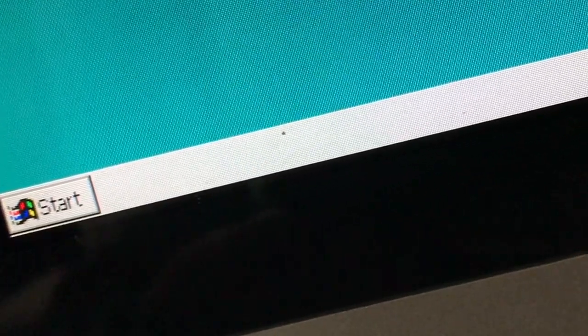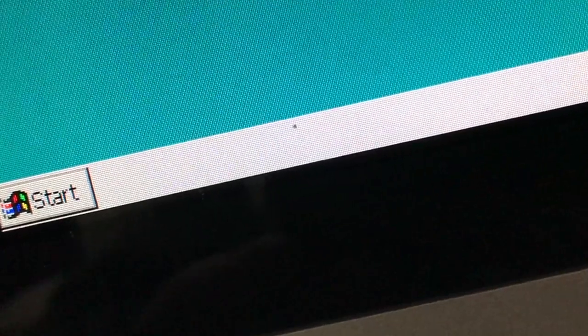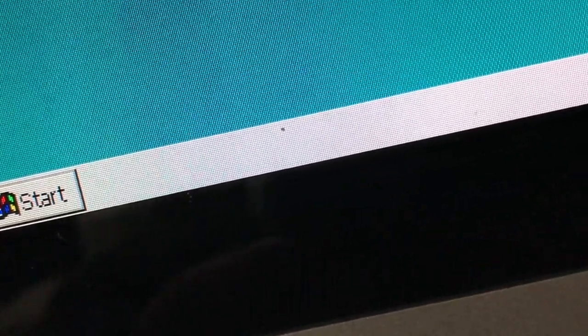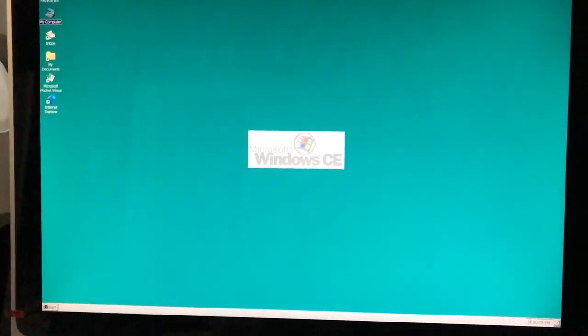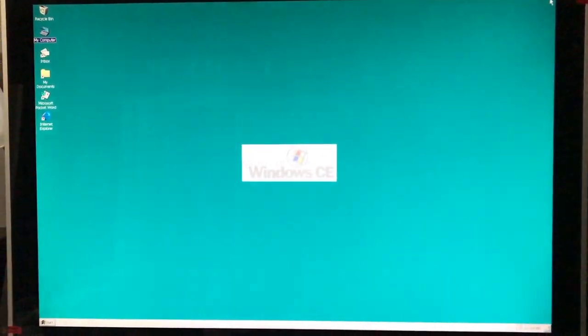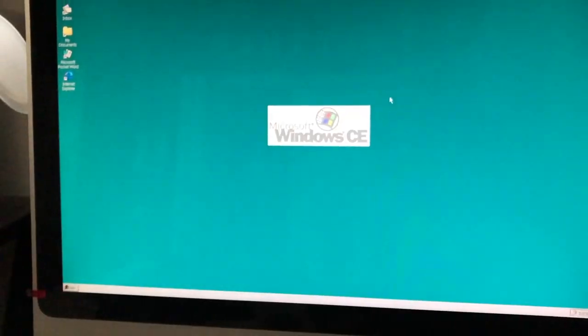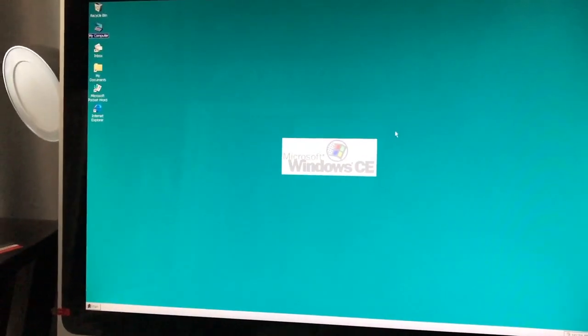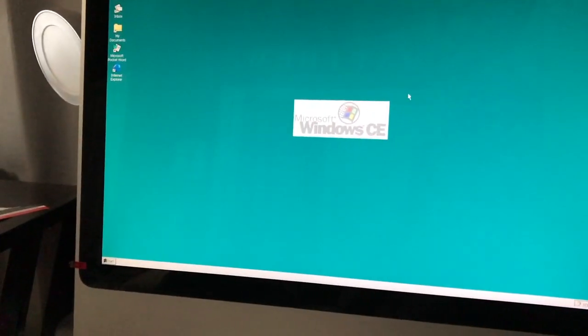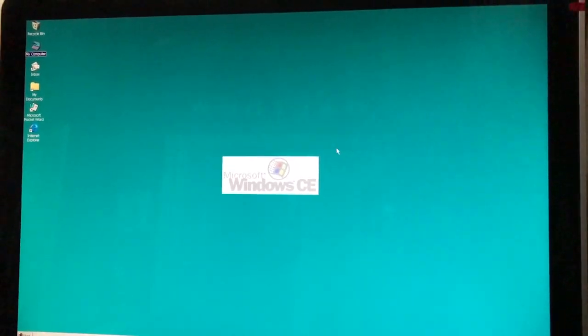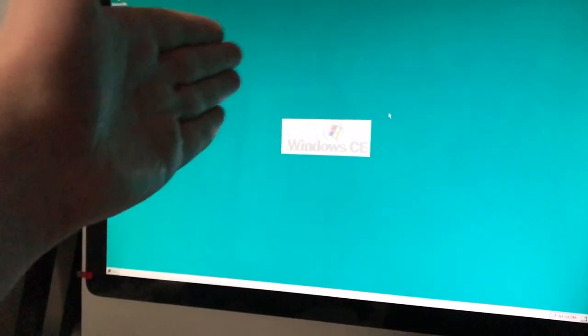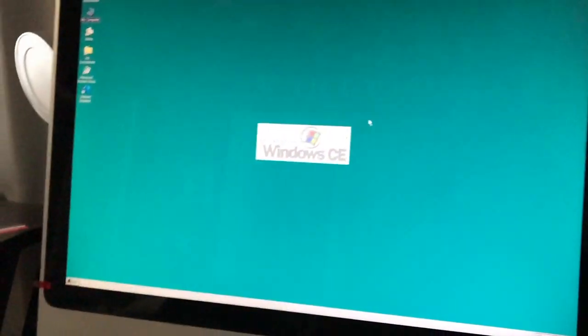Several people out there might not know what Windows CE is. Basically it is a compact system designed for tablets, or older PDAs. Since it was used as a mobile operating system during its heyday, let's see if we can use it as a desktop OS.